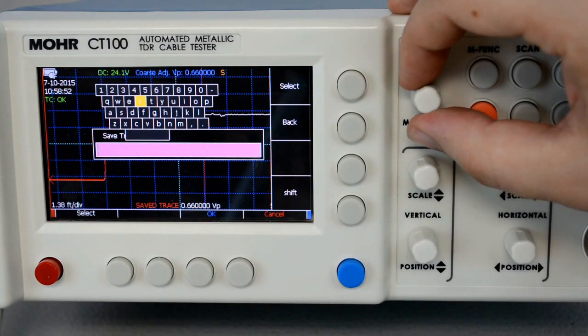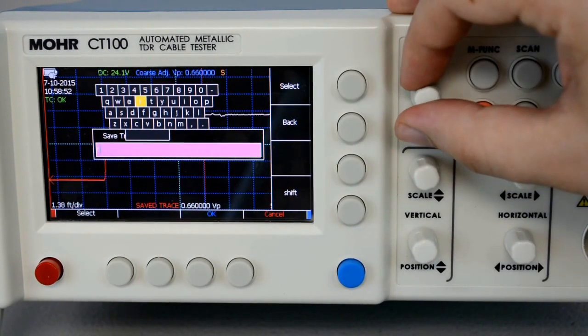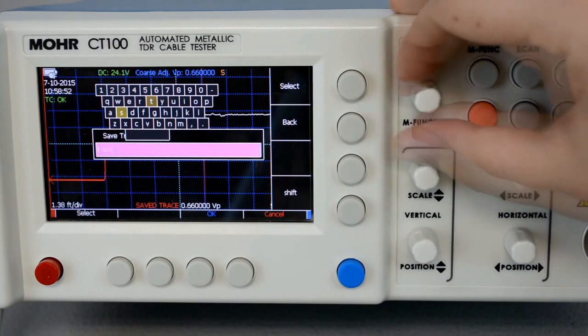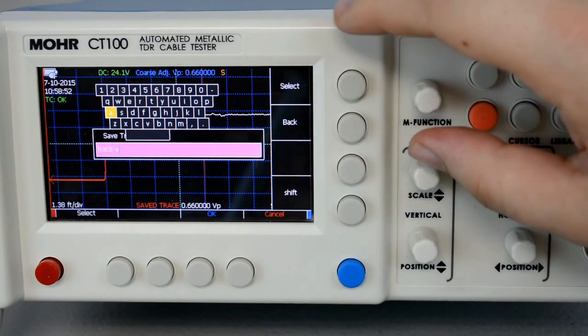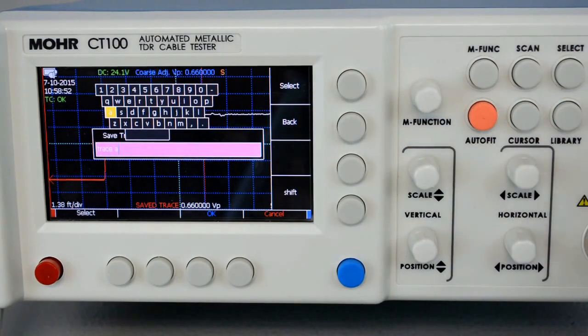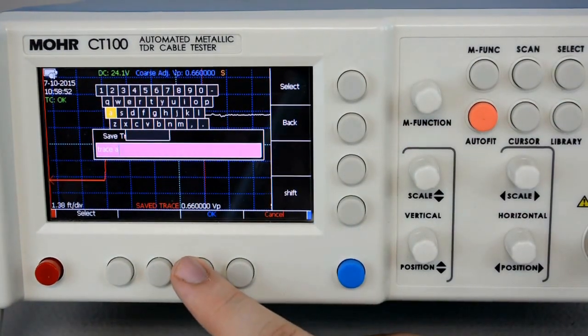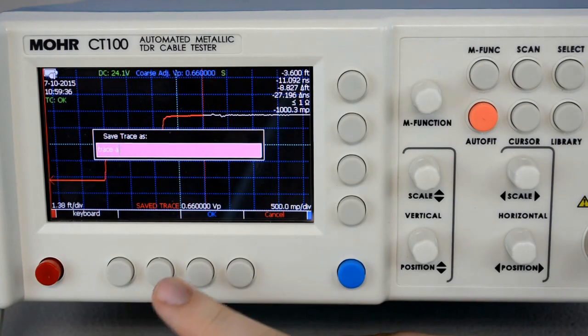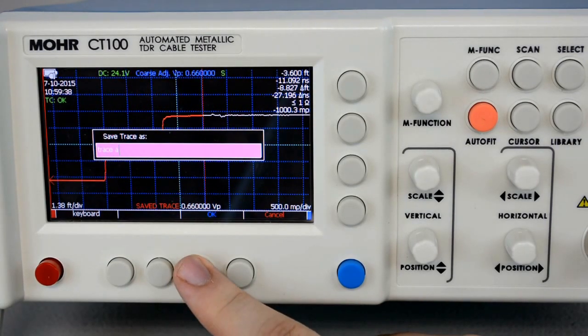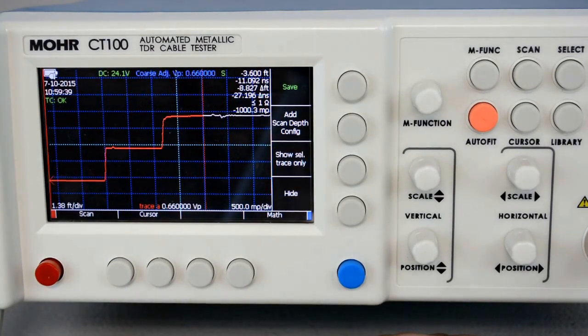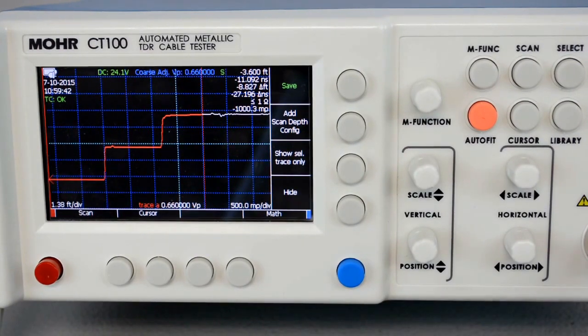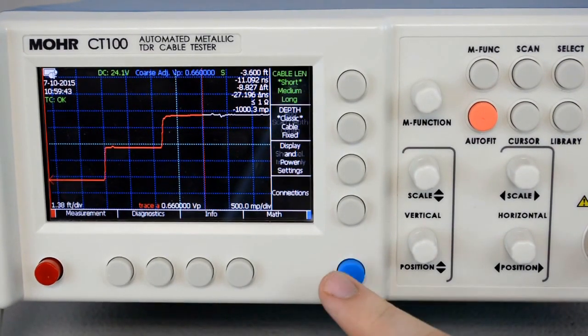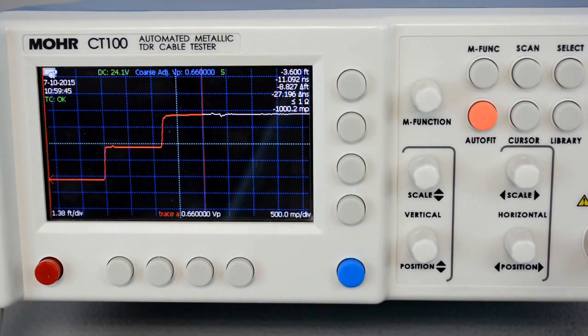I'm going to name this trace A. Press OK to close the keyboard, and OK once more to save the trace. Now the trace has been saved to internal memory.